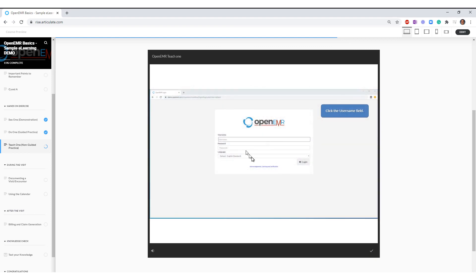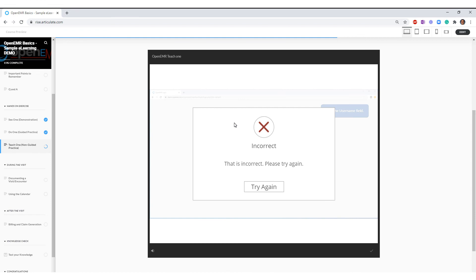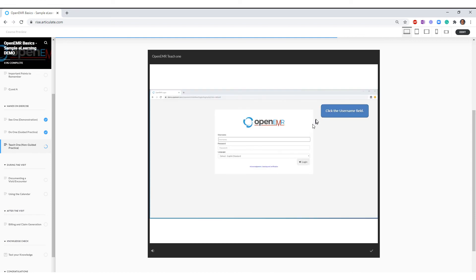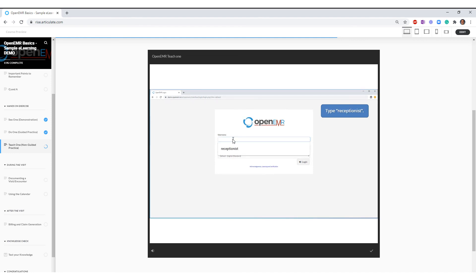But notice that my hover is gone so it doesn't let me know that I'm in the correct place. By clicking the wrong place I get an incorrect message, so I now need to click in the user field and then it progresses to the next step.